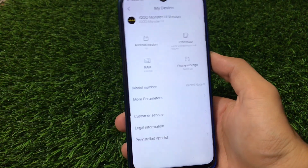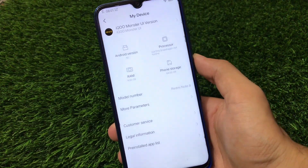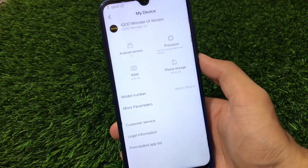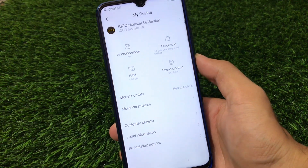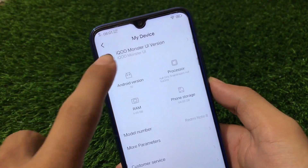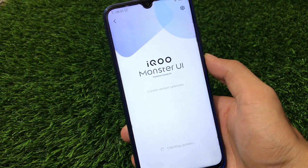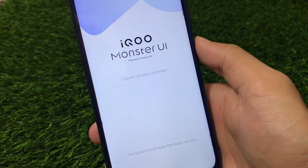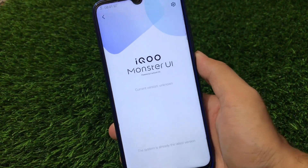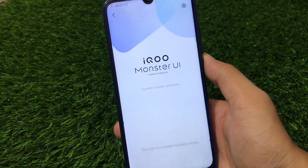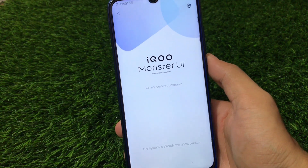What is up guys, this is Karan here, welcome back to TechKaran YouTube channel. We have installed something interesting here — iQOO's Monster UI, the latest iQOO Monster UI which is powered by Funtouch OS. As you can see, this is a GSI which I have installed right now on my Redmi Note 8.